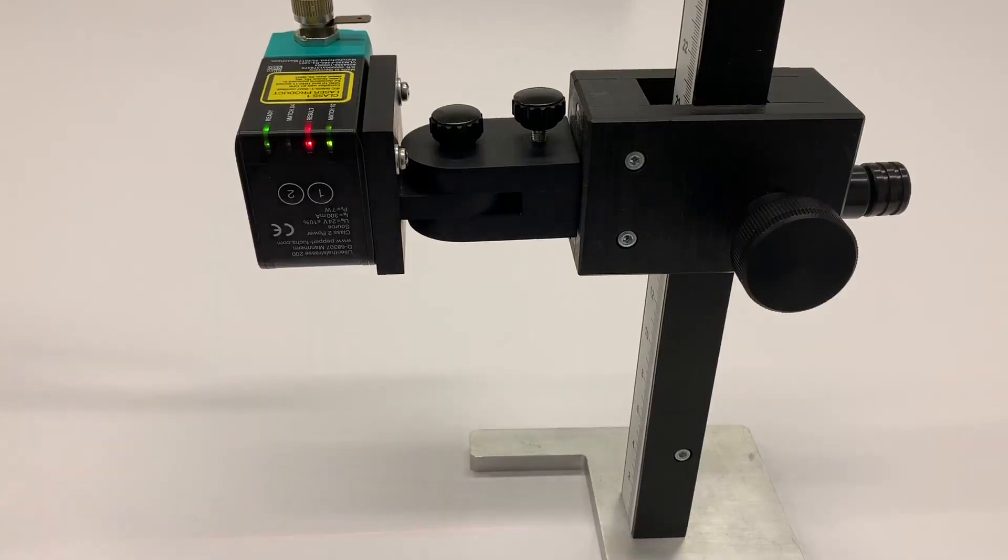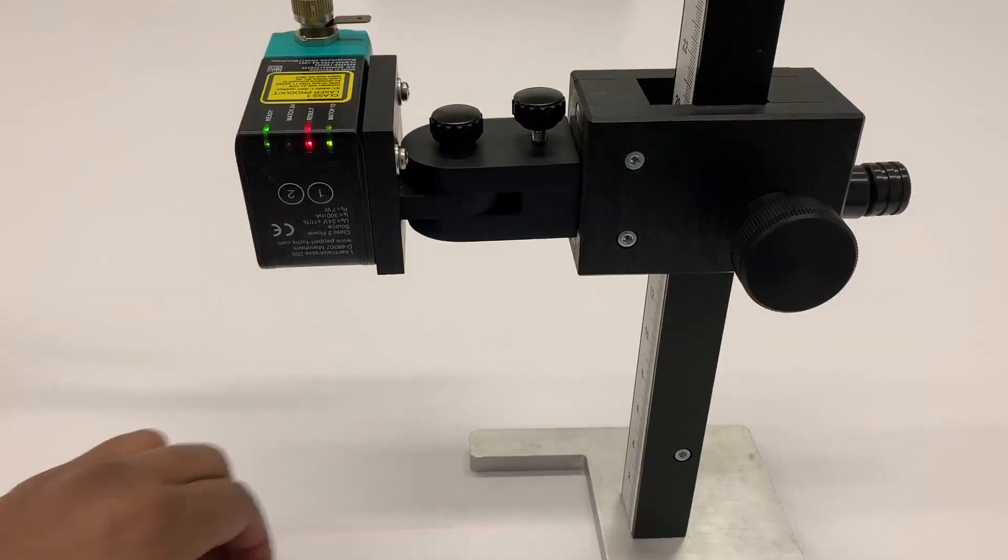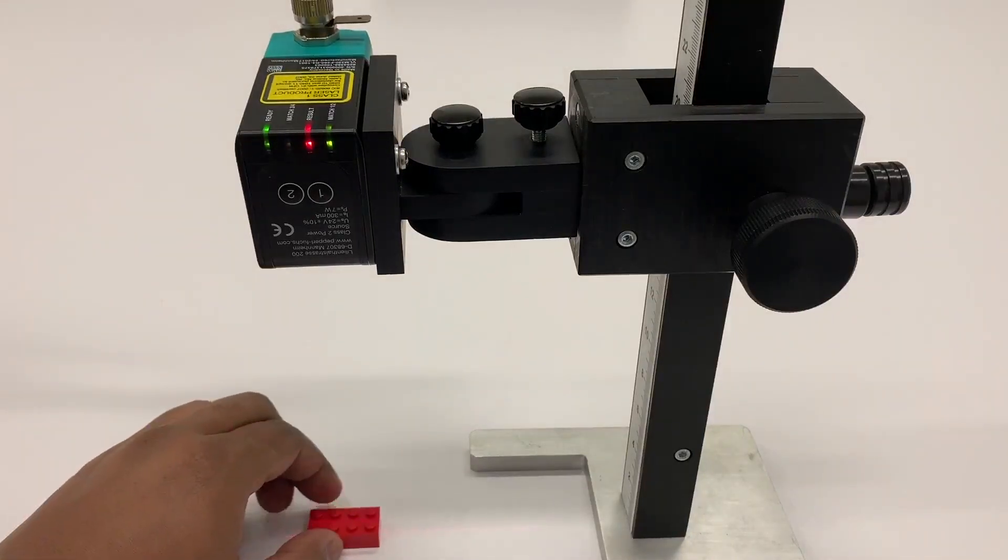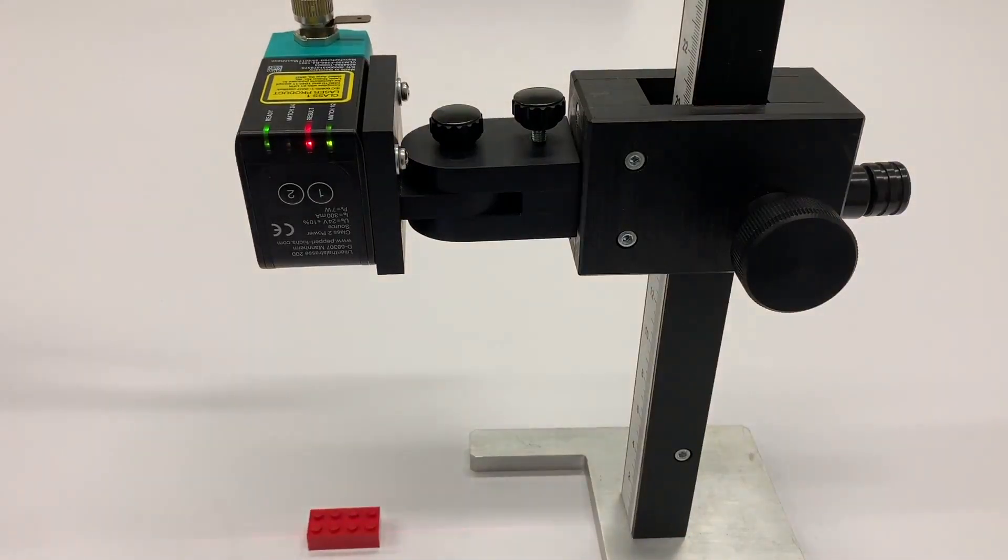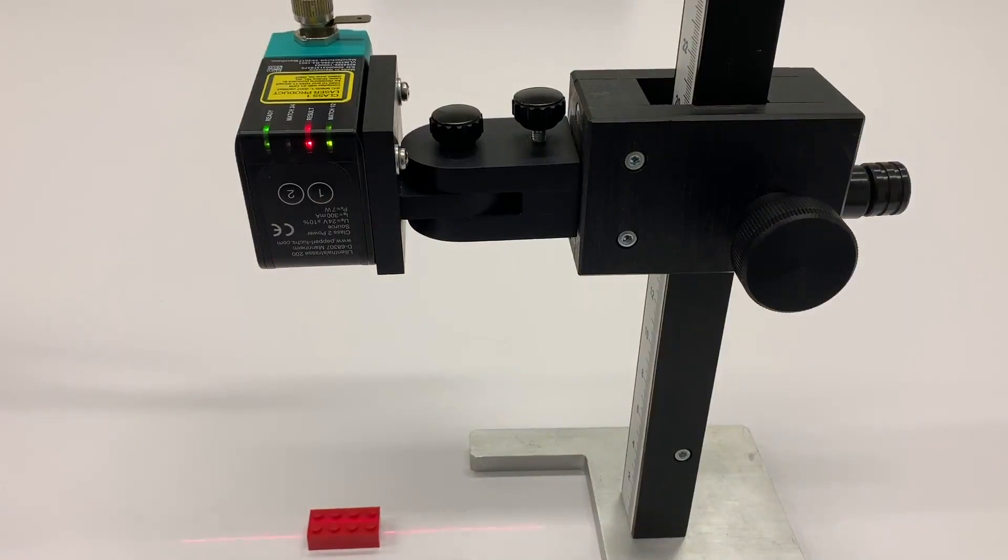So now if I swap this one out and introduce the red Lego, you'll quickly see that it's bad. This does not match.